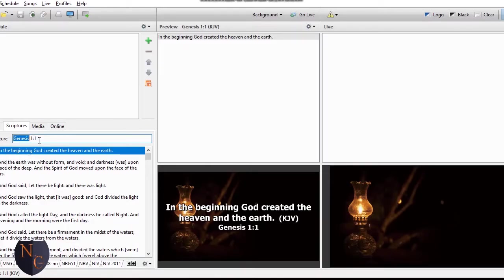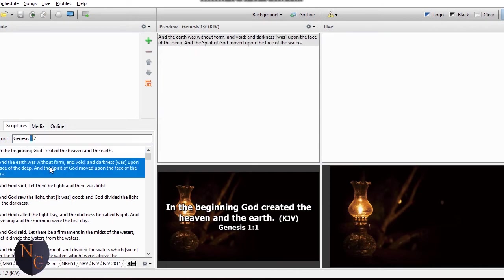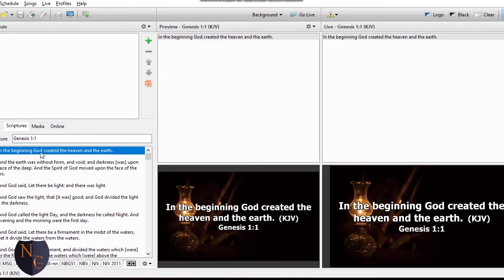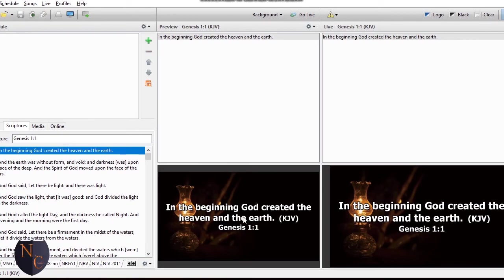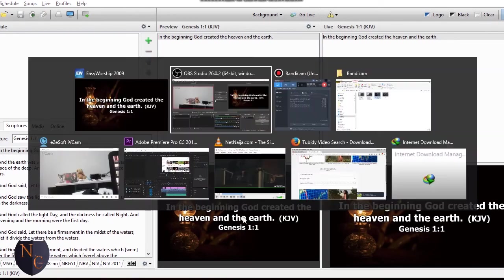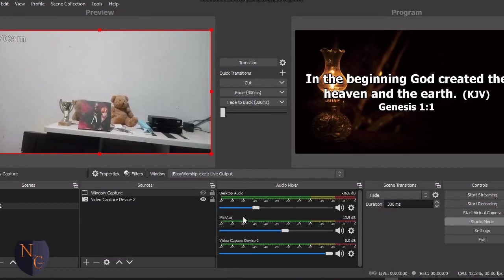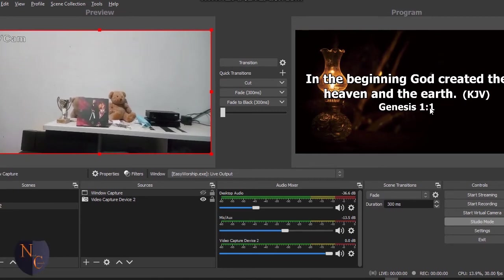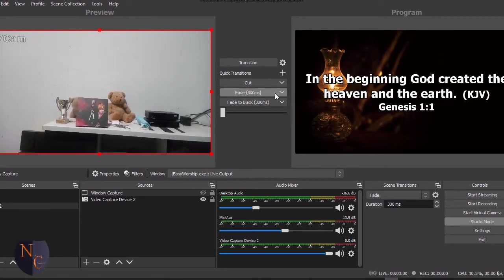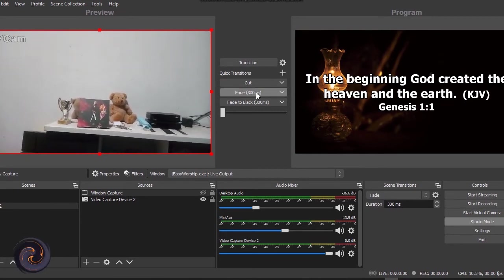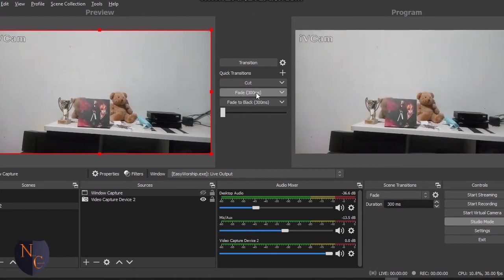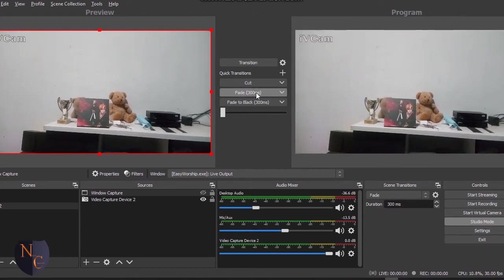Chapter 1, verse 1, double-click on it. Yes, as shown here, I'll use the navigation key to OBS. You see that our scripture is here. So as soon as the preacher is done, you can crossfade, then the video goes live.